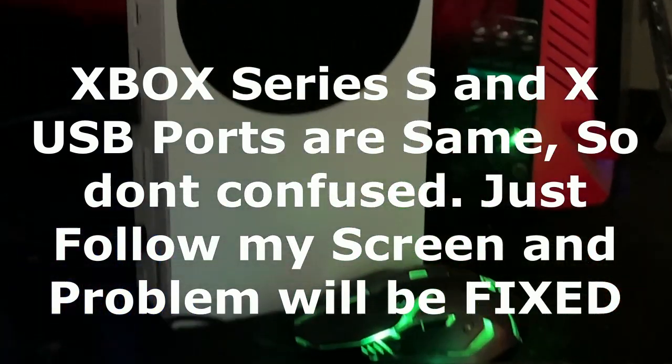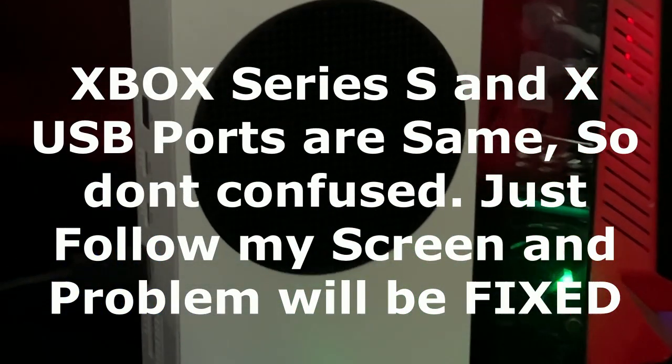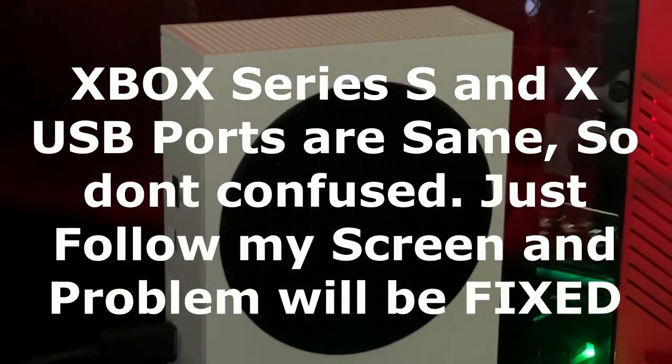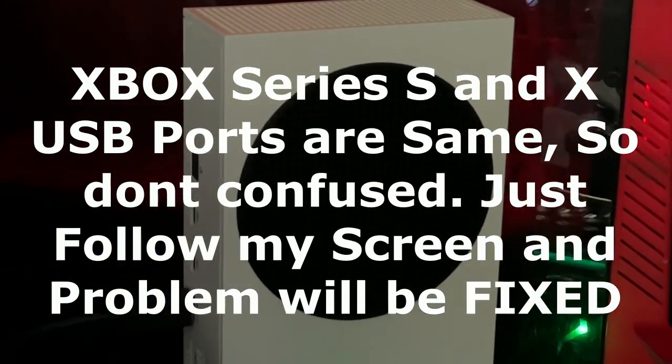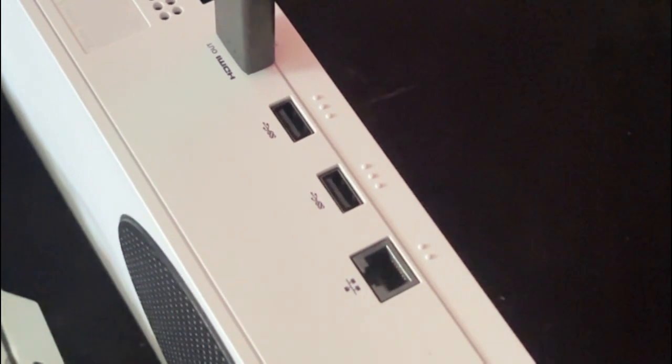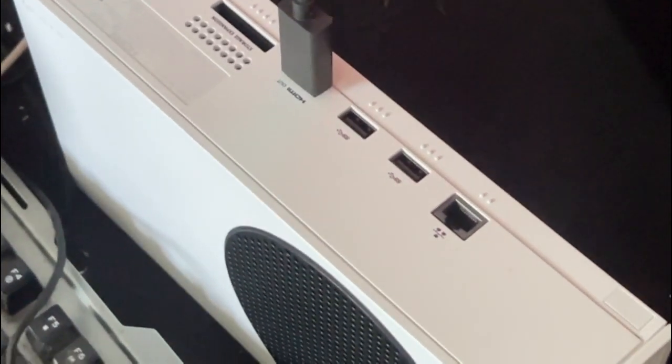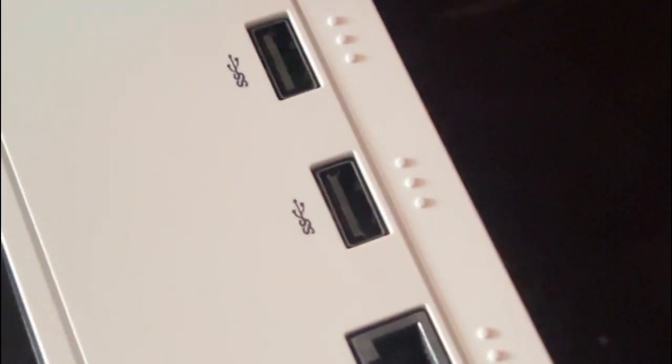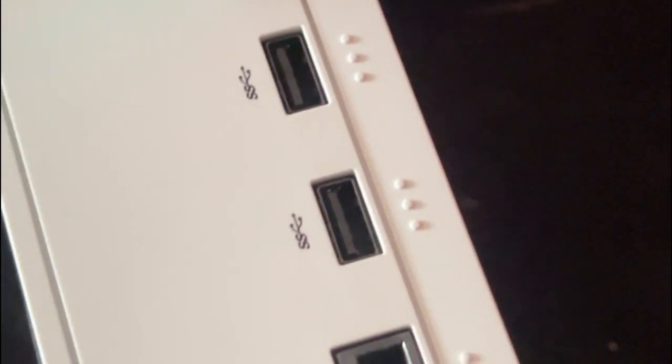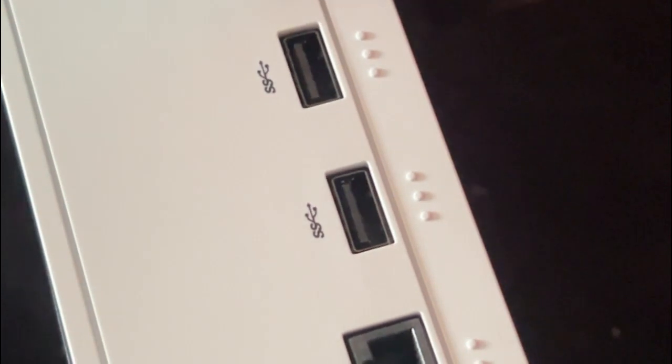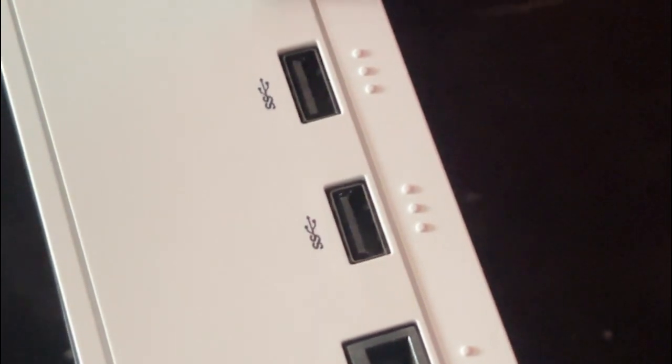Hey guys, I will show you how to use keyboard and mouse on Xbox Series X. On the back of your Xbox console you can see there are two USB ports here, so you need to connect the keyboard and mouse cables here. So let's see.